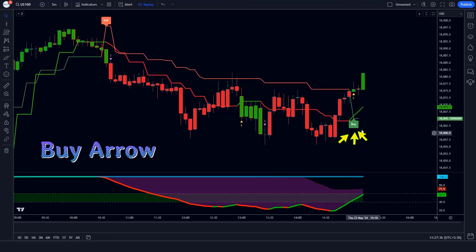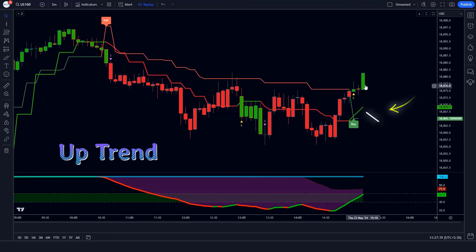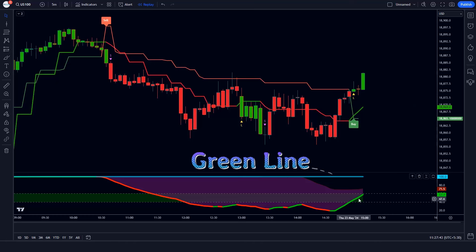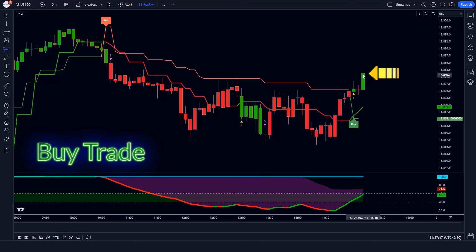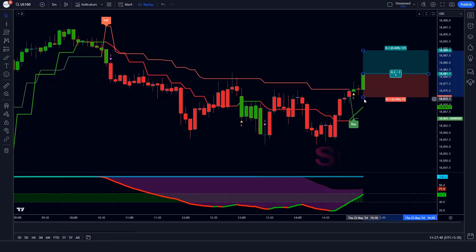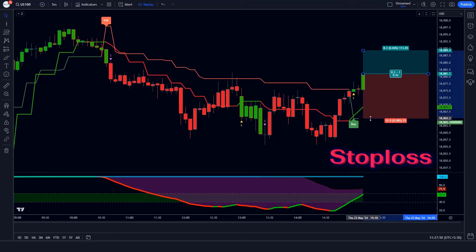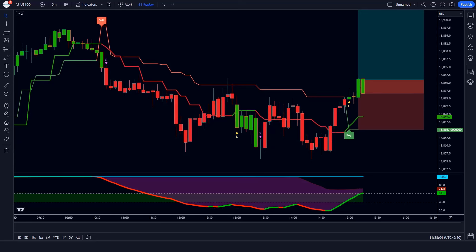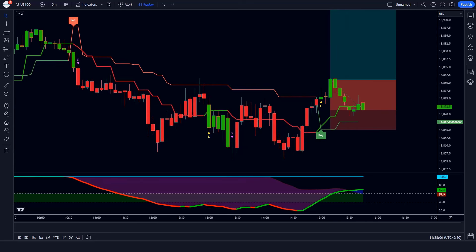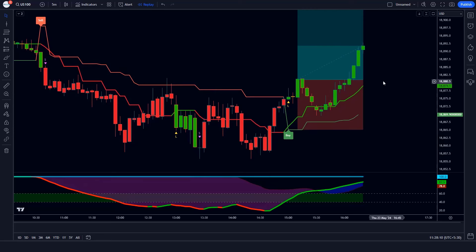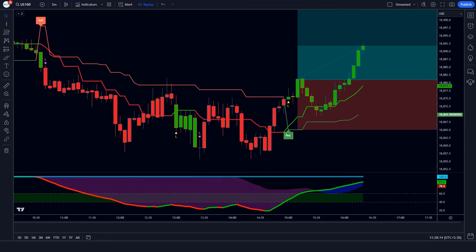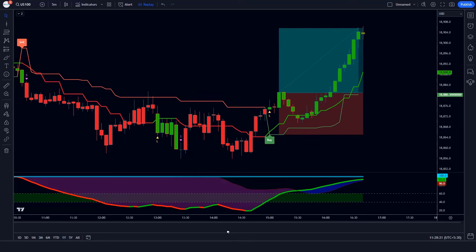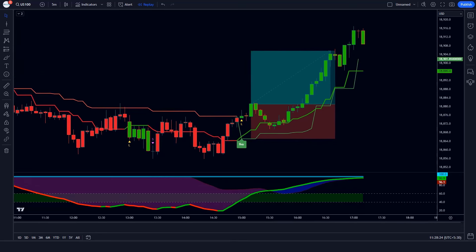For a buy signal: when the Supertrend ATR indicator gives us a buy arrow signal, and the Andean pull line of the Gaussian Filter indicator is in an uptrend, and the oscillator line of the Special MACD indicator is green colored — if all these conditions are fulfilled then we place a buy order. Our stop loss will be placed at the Supertrend ATR indicator's TSL level, and the risk-to-reward ratio will be 1 to 1.5. The market has completely hit the target.